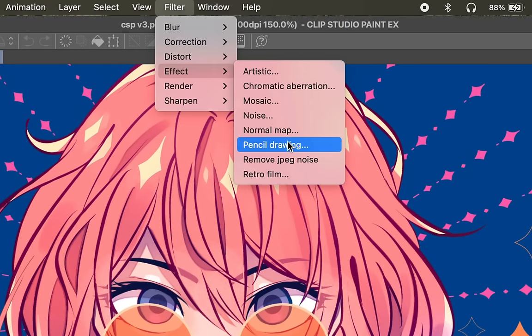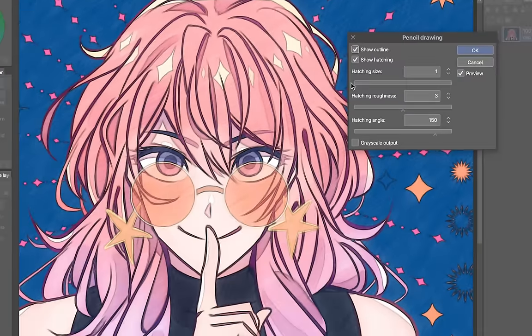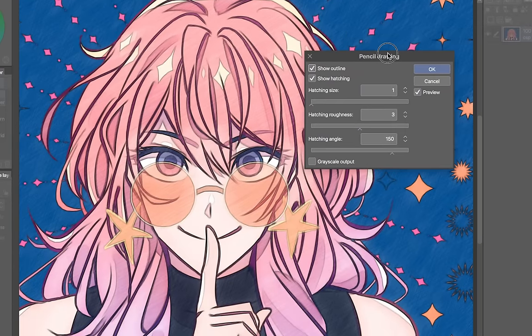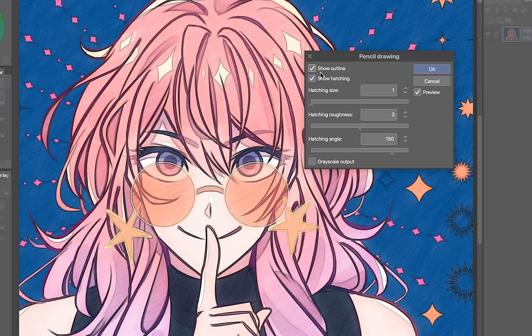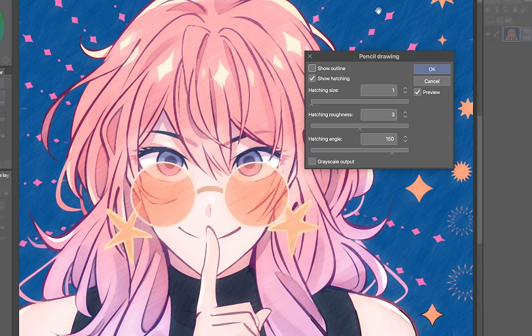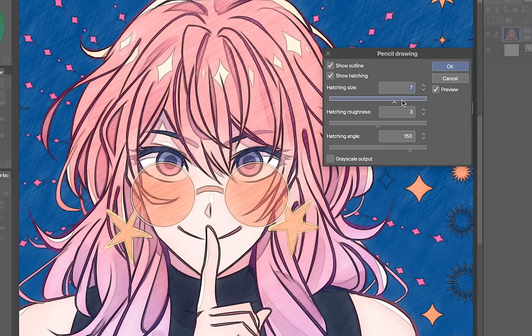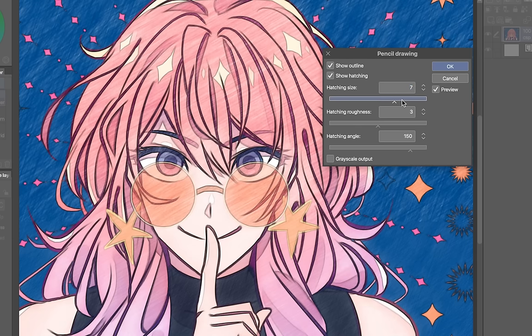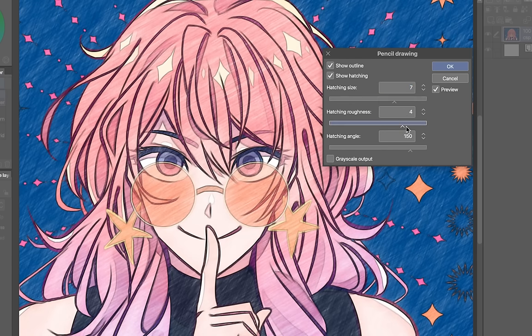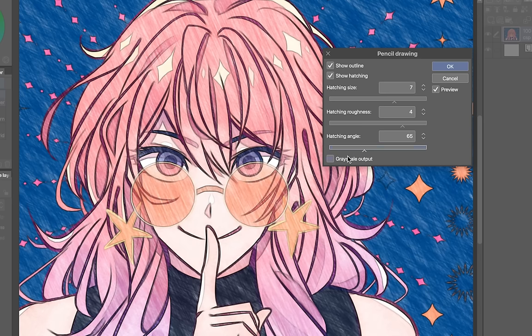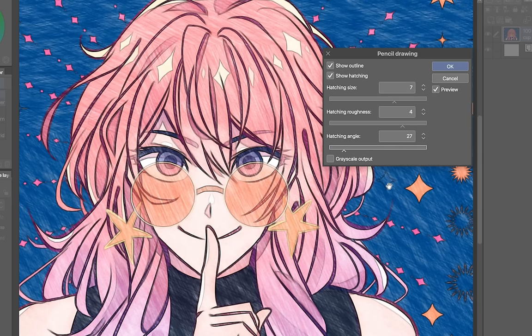First up we've got pencil drawing. This one gives a cool pencil-like filter. You can see the pencil strokes and it gives off a really nice texture. There's some settings for you to adjust. You can either show outline and show hatching or one or the other. This is what it looks like with no outline which is really cute, or you can show outline and take out the hatching which just converts this into a pencil-like drawing. We got hatching size, hatching roughness, this makes it more intense, and hatching angle. This just rotates it around.